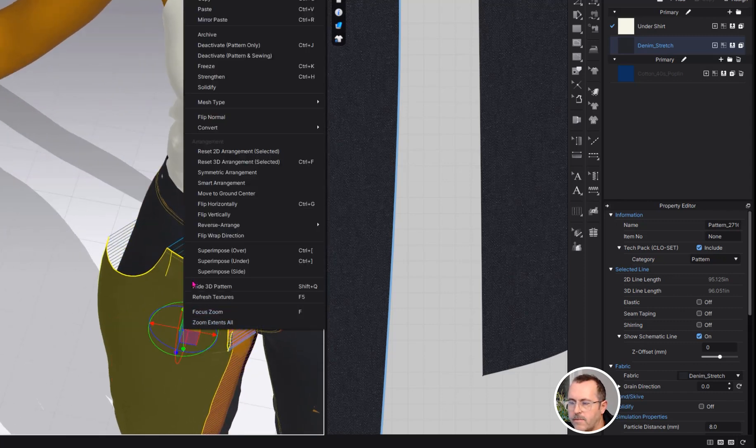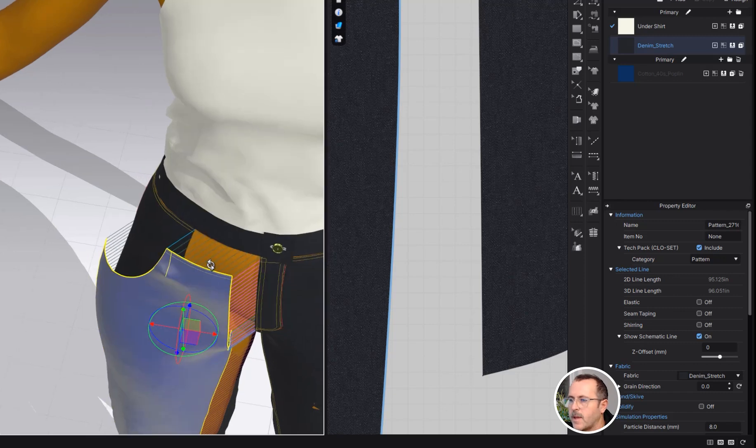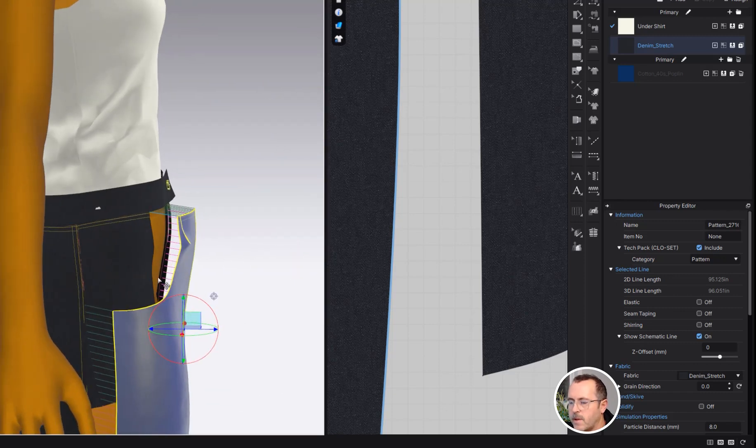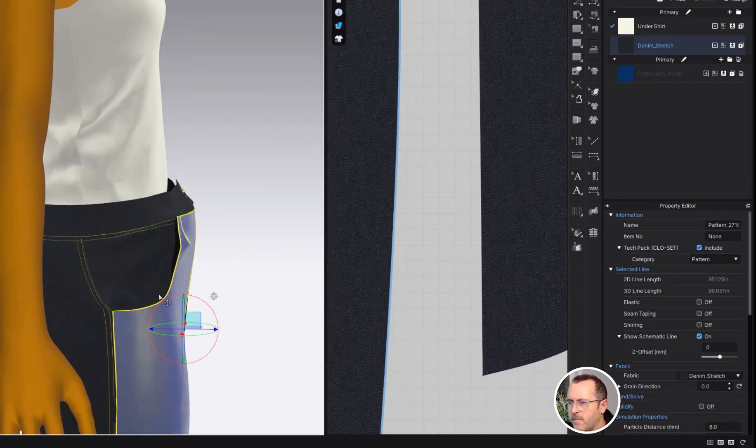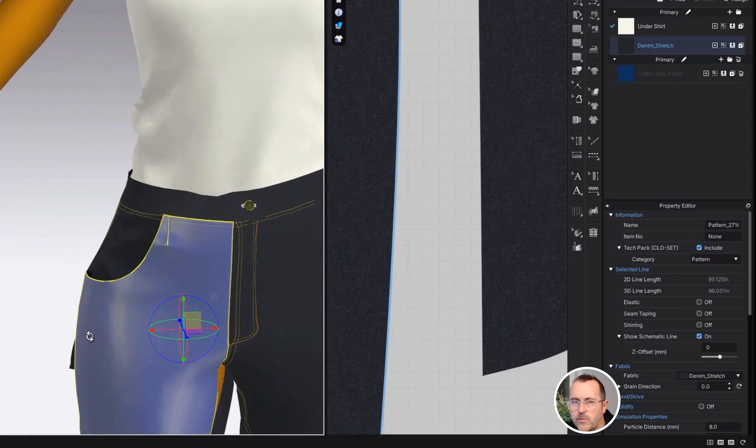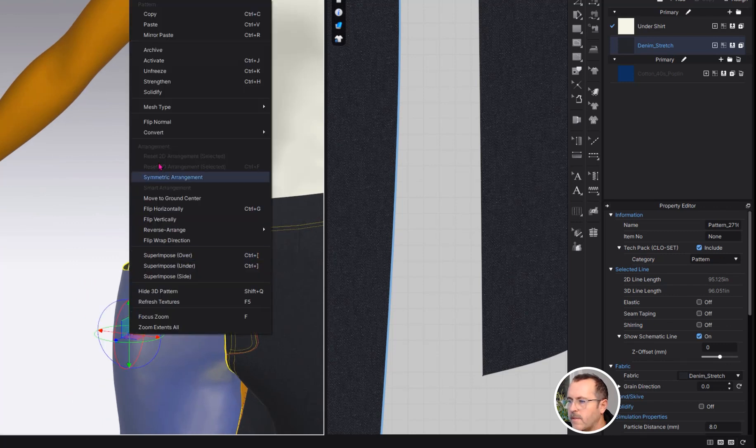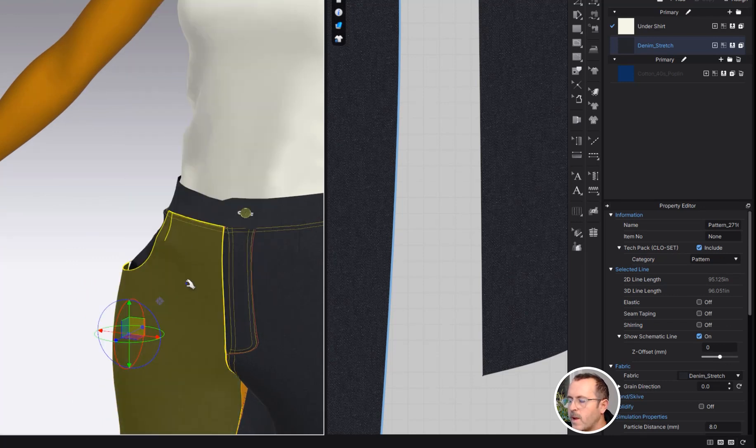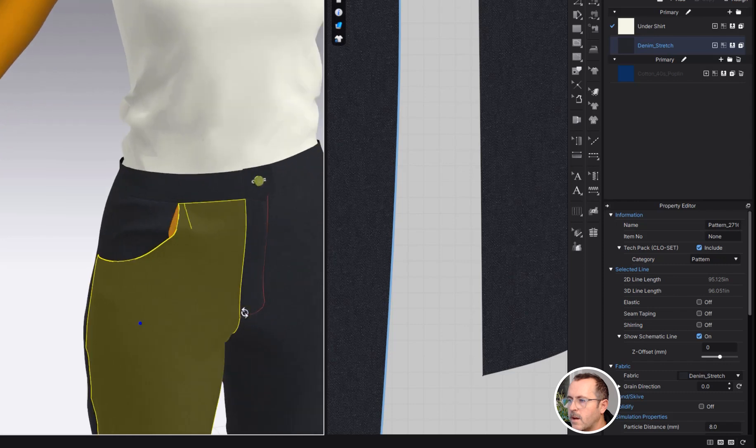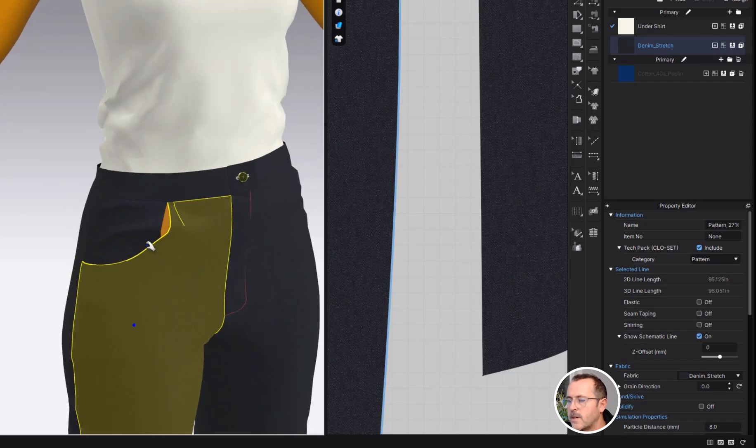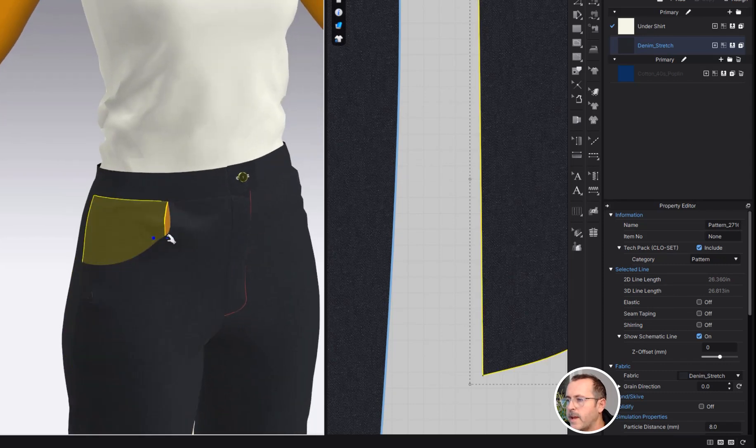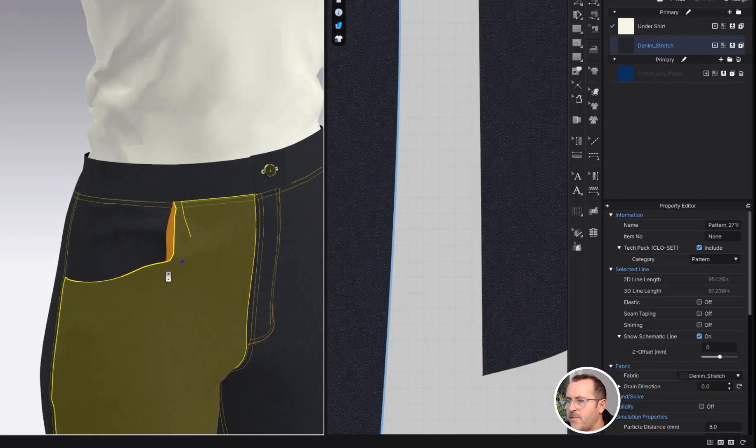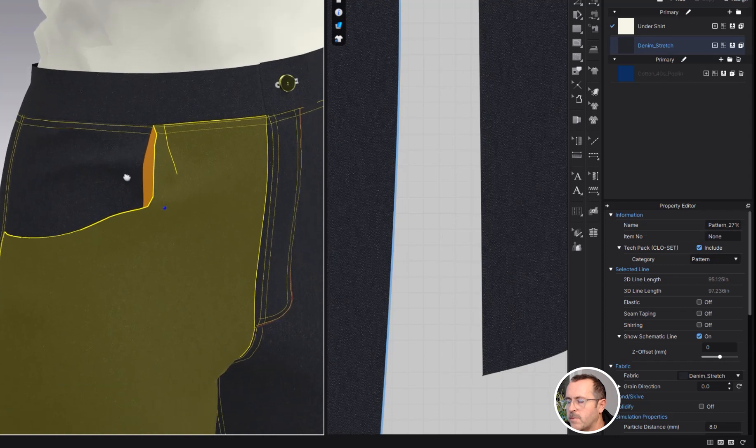Right click and freeze it, then we're going to hit simulate and things will puff up, but we're not going to move it too far out—just enough so that we can get that piece under. Then right click the front panel again, unfreeze, and simulate again. Now things should be in position.